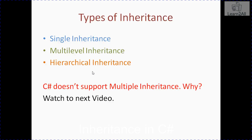There are various kinds of inheritance, like single inheritance, multiple inheritance, multi-level inheritance, and hybrid inheritance. But when we are going to a language specific, C-Sharp does not support multiple inheritance. C-Sharp does not support multiple inheritance.